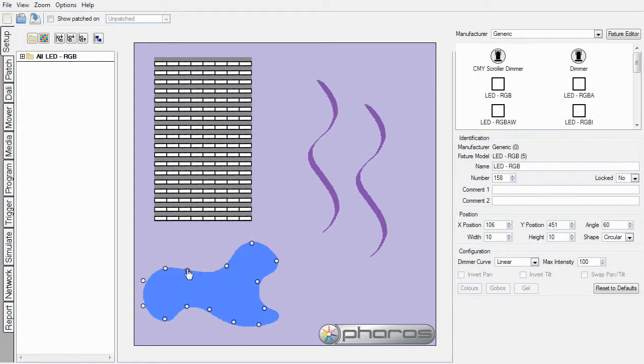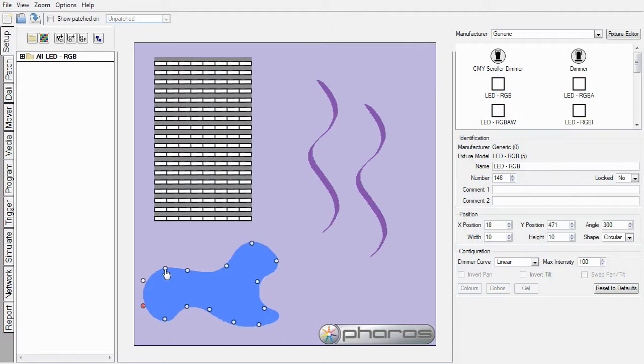Another keyboard shortcut which is particularly useful is the Tab and Shift Tab when you have a fixture selected on the plan. If I go back to my first fixture and hit Tab, I am now going through the fixtures in order and Shift Tab will take me back. A combination of the Tab key and the cursor keys will allow me to move around and nudge my fixtures to where they need to be.